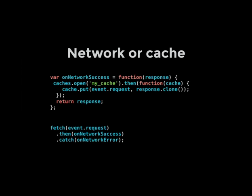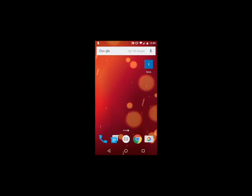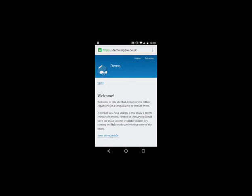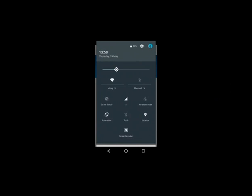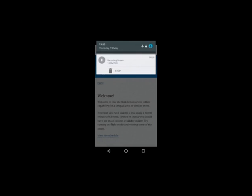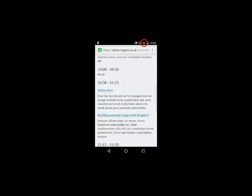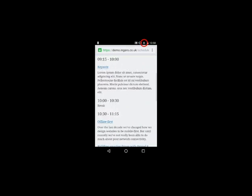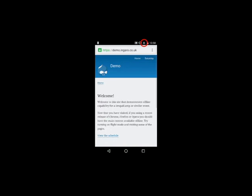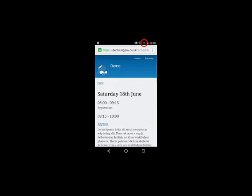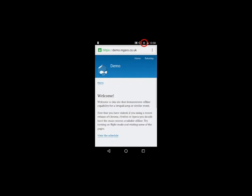That makes a big improvement, because now we can load the site up the first time, then put the device into flight mode, and carry on using the site. What's happening is we're looking at that fetch event — try the network first, that failed, so we went to the cache. But the user is none the wiser; they get the page, and they got it straight away.